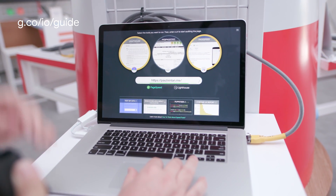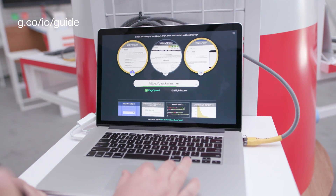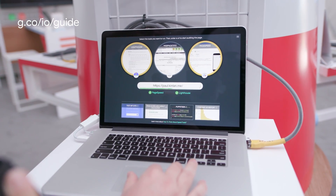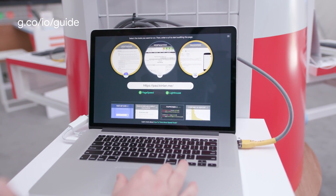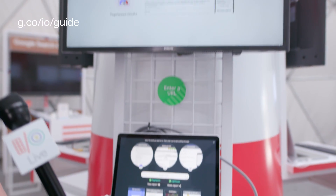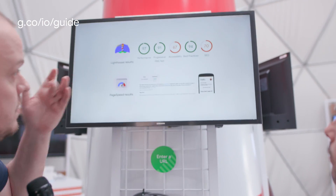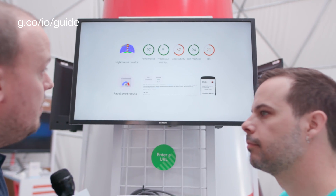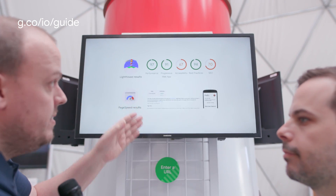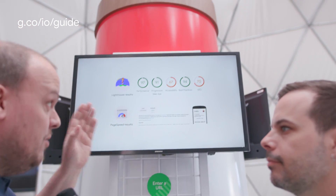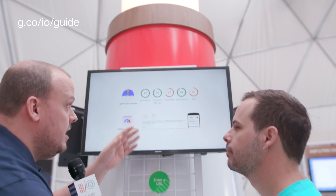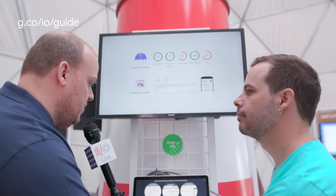The first one's already come through — the PageSpeed Insight score. The general mobileness is good, I'm 99 out of 100. And then the Lighthouse scores have also come through. So I'm doing well in performance and progressive web aptness. I'm not doing very well in accessibility — I need to fix that. And my SEO is pretty poor as well.